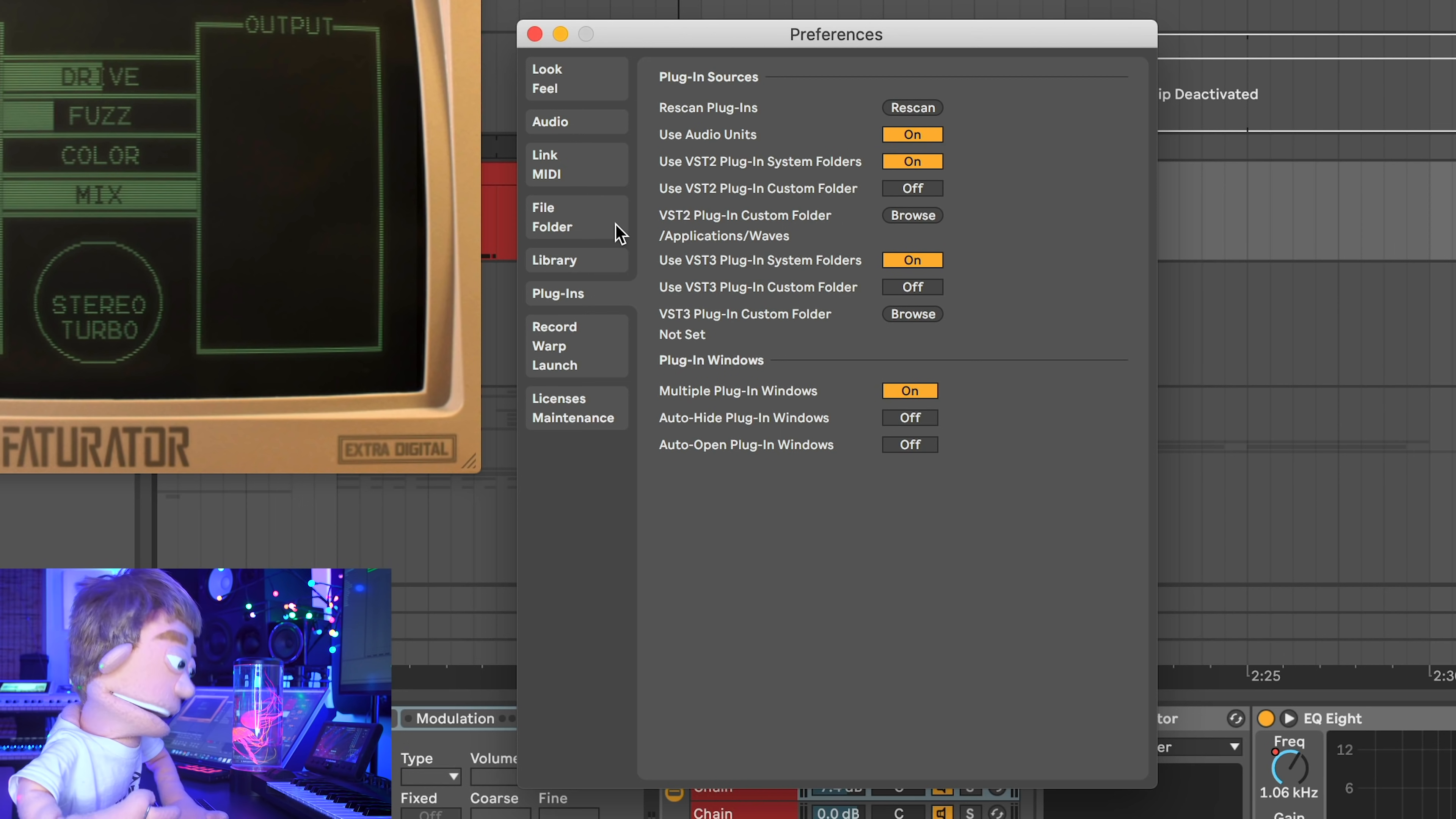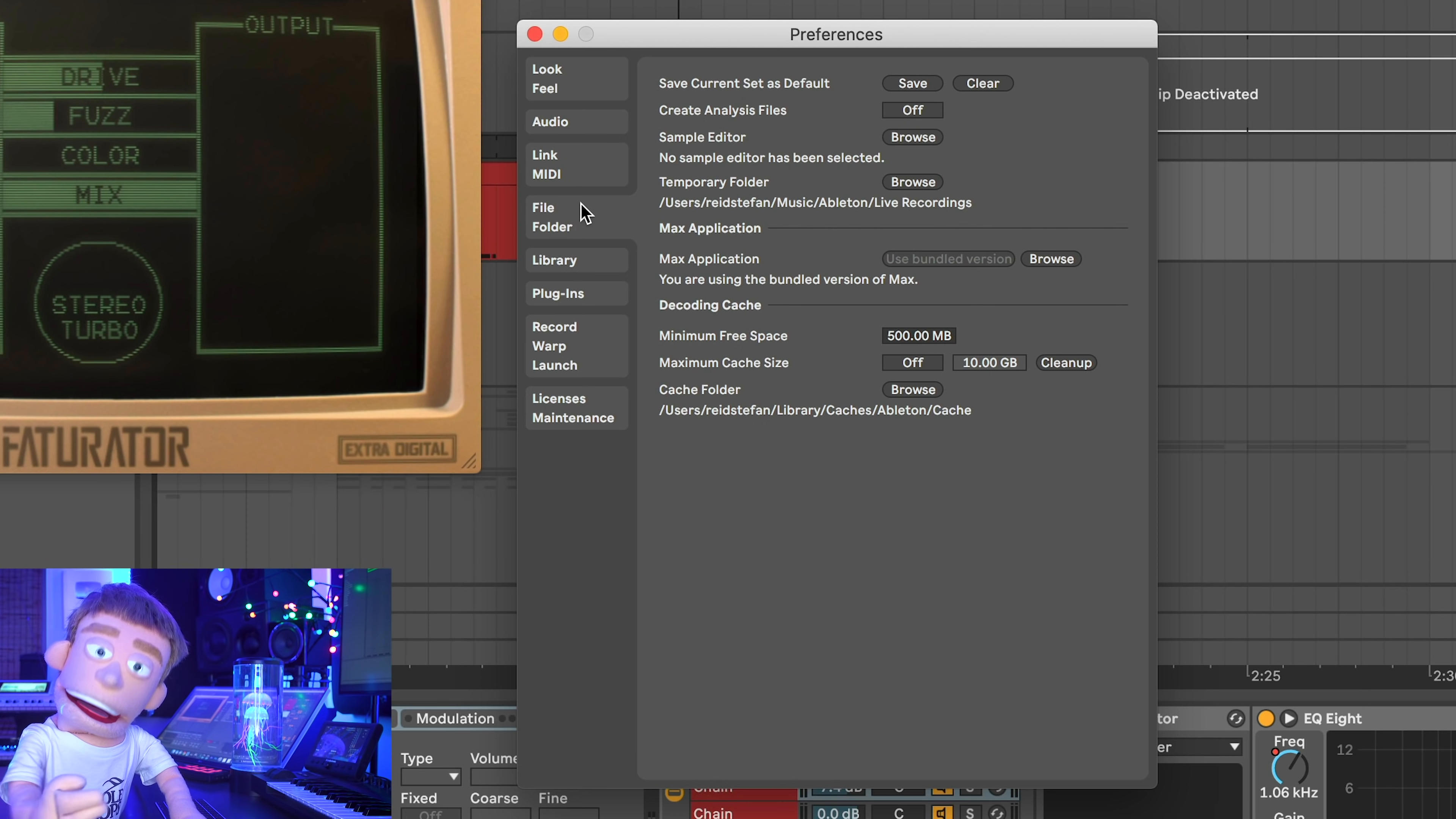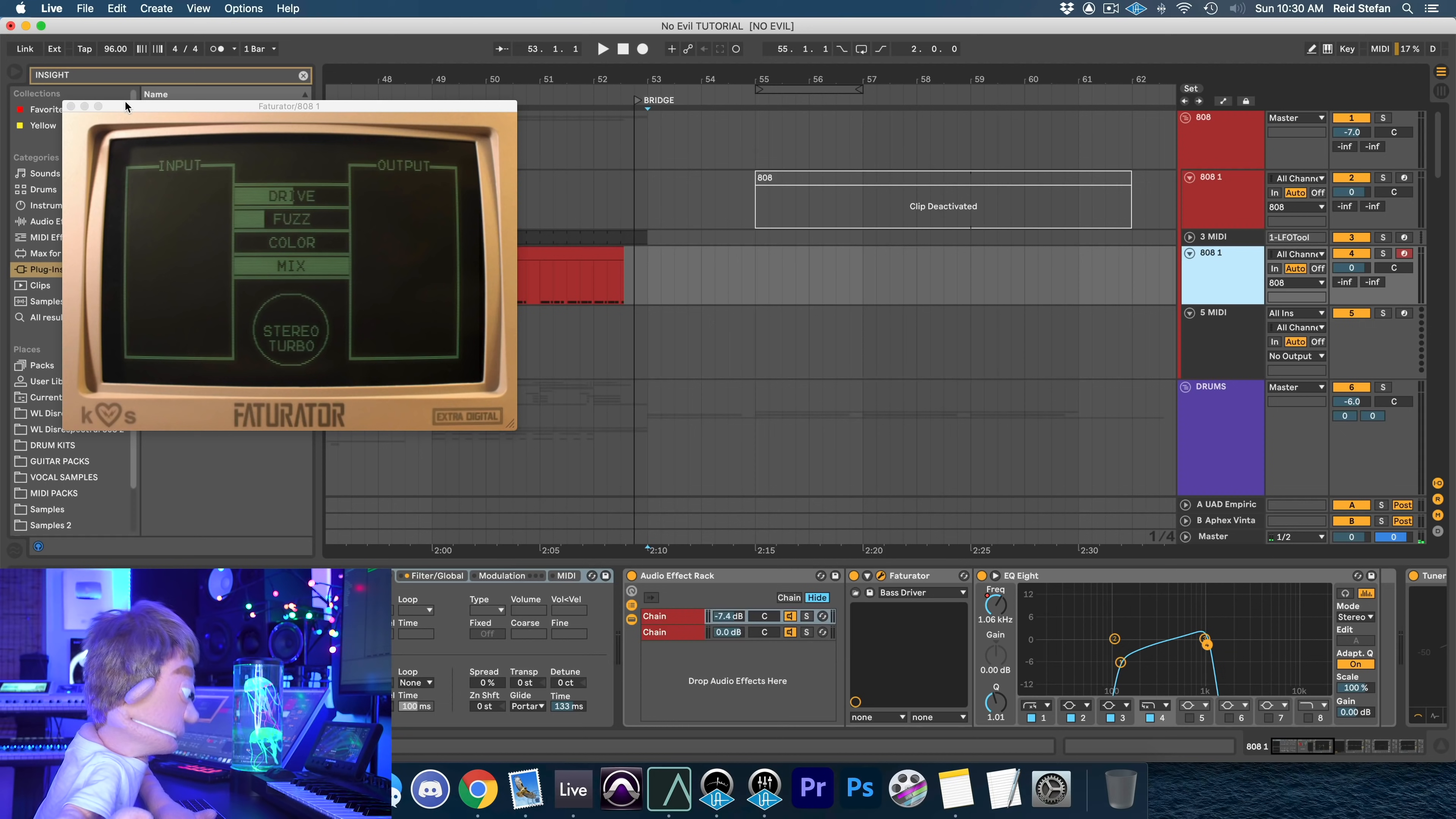The next tip that's really important here inside the Ableton settings is inside the file and folder settings. Create analysis file is on by default. And that creates these tiny little ADG files that go next to every single sample, one shot and recording. Go in and turn off create analysis files because you don't want those annoying ADG files covering your entire computer.